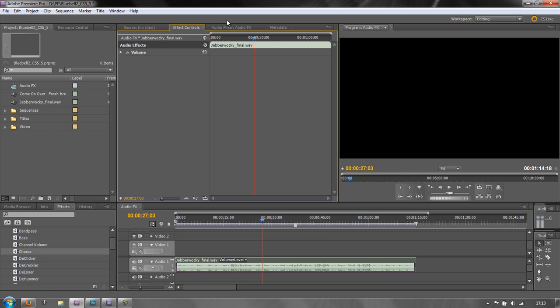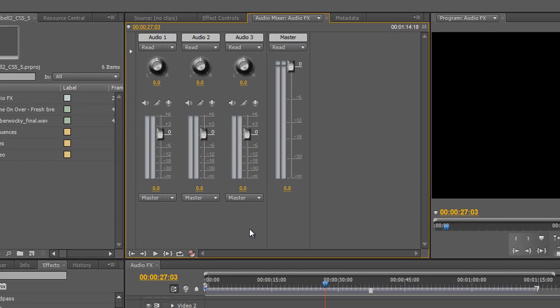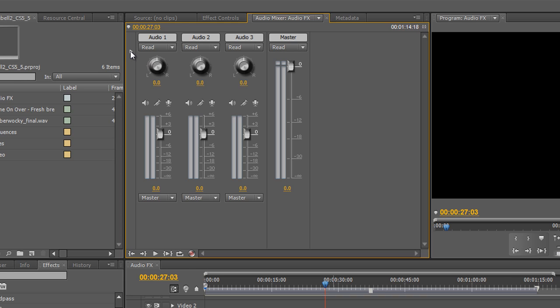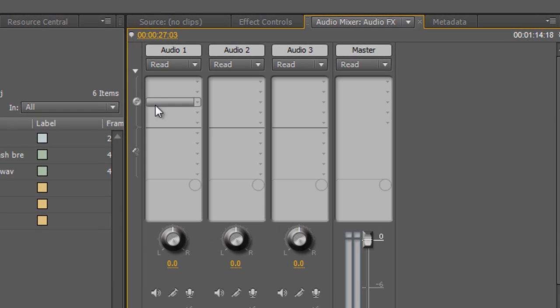Well, it's simple — it's done in the Audio Mixer. When you're in the Audio Mixer, you're looking for this little show/hide effects and sends triangle. Click that and it opens up a panel that you may not have seen before.